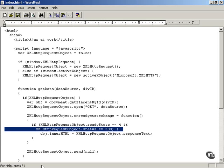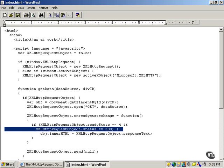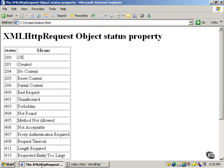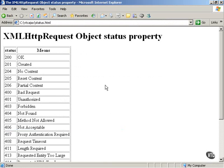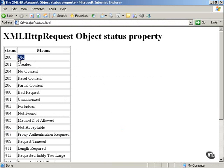And what other property values are possible? Here's a list of the possible values for the XML HTTP request object's status property. As you saw, the status value of 200 means that everything's okay. The download worked fine. The data was in good form. And that's the value we'll be looking for, the status property to hold. A value of 200 means that the data is okay.